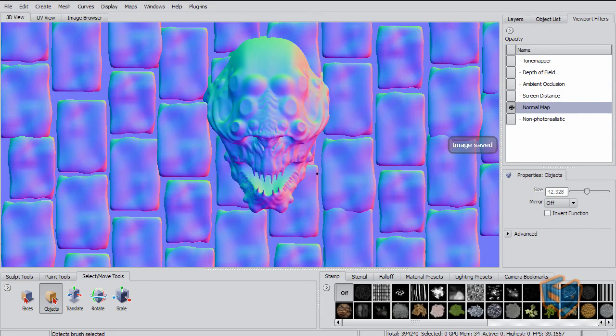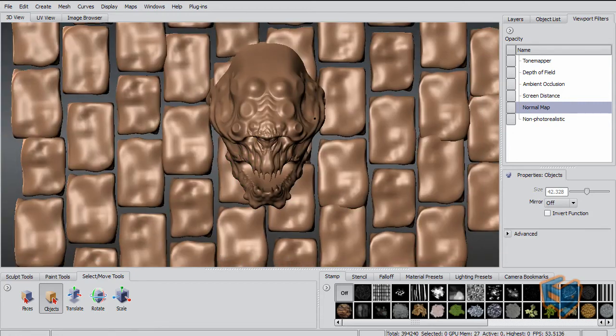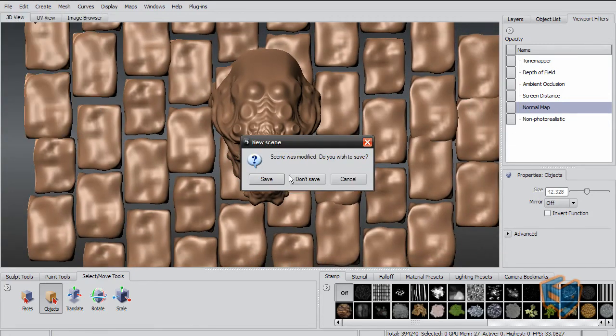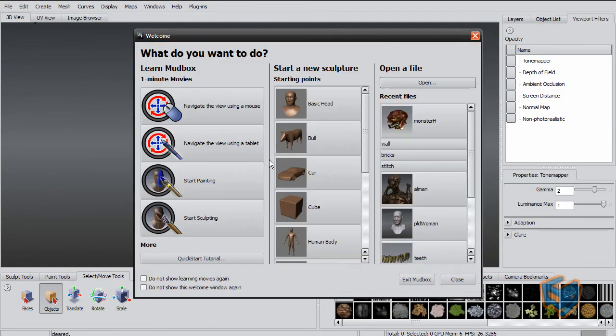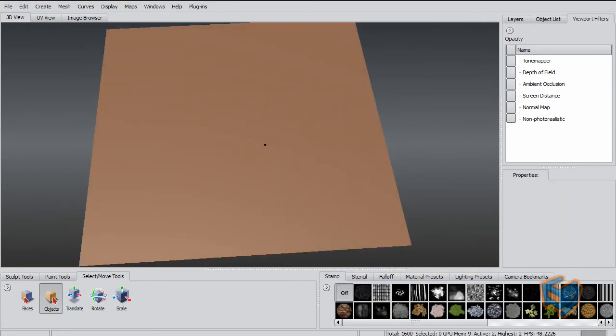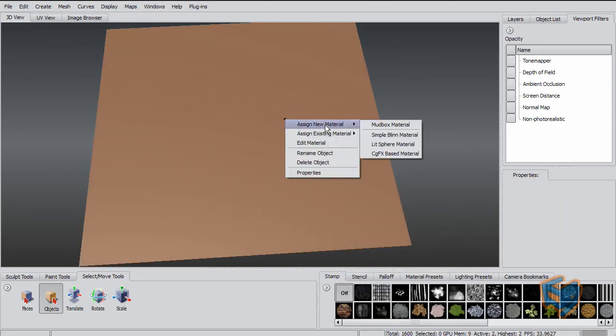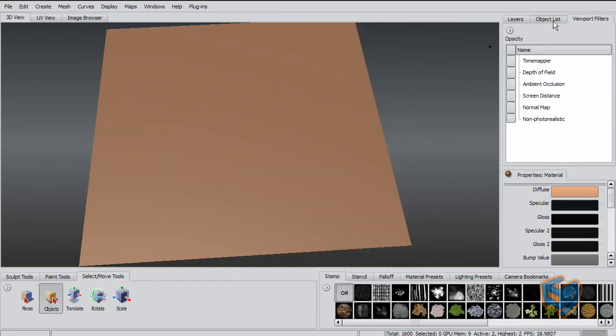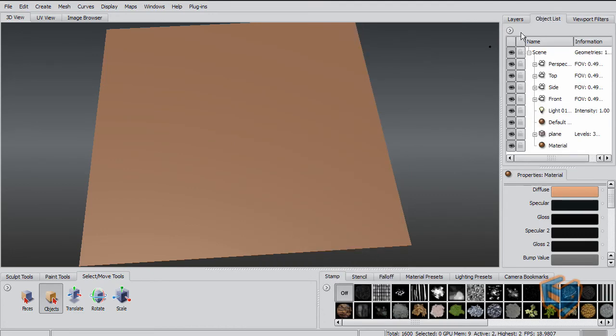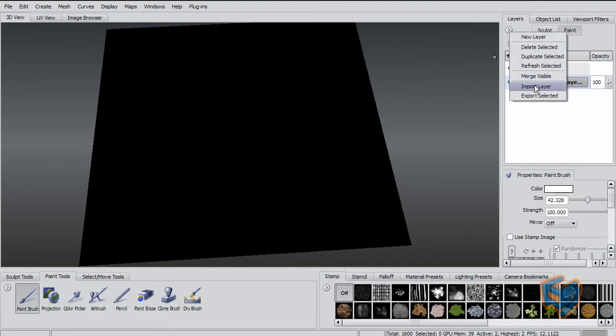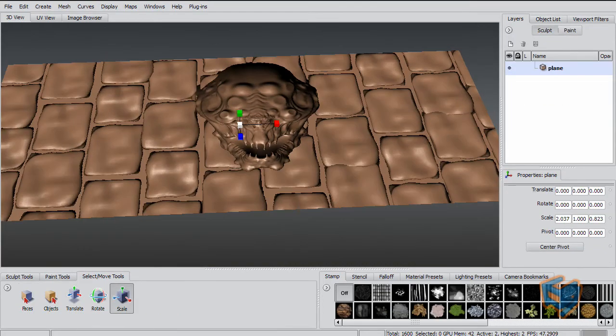This can be very beneficial in game creation, because what you can do after that is just create a plane and that would be the normal map that's going to be assigned to that plane. So I'm going to display this, my bump as normal, so I can import my image.